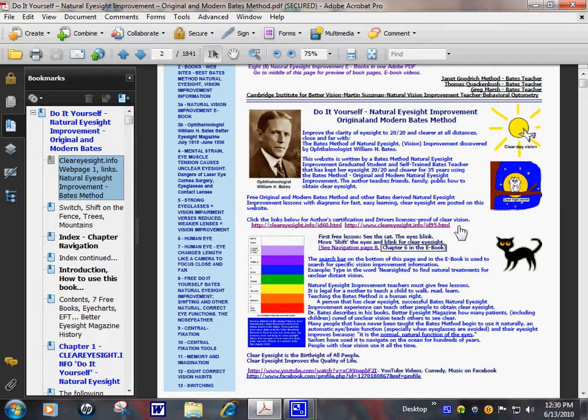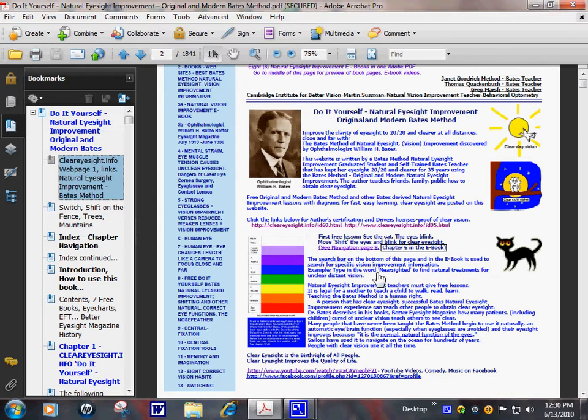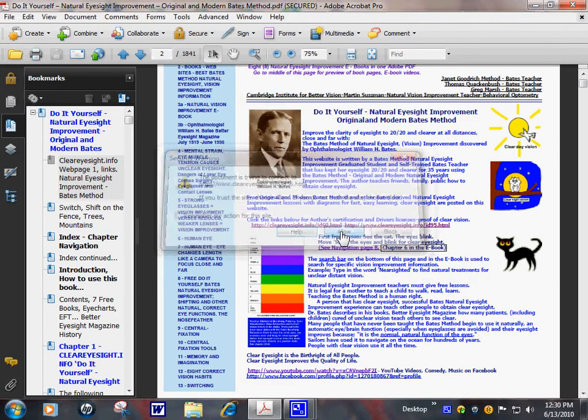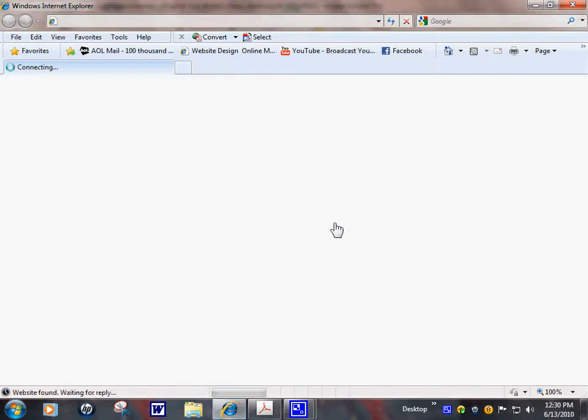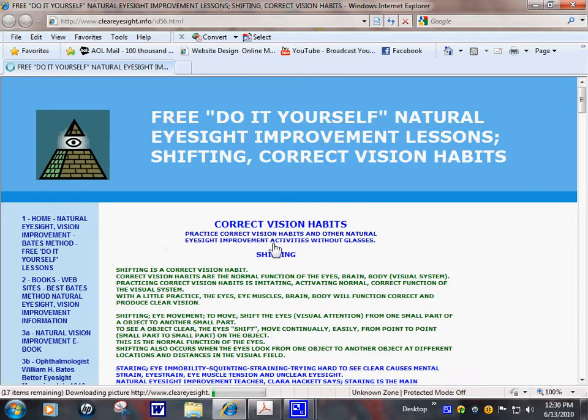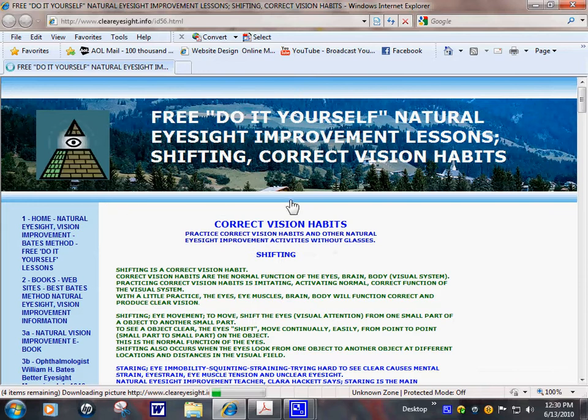This is your first lesson: Shifting and Blinking. You can see on the website the cat's eyes blink. When you blink, your eyes shift. They move automatically. That improves the clarity of vision.